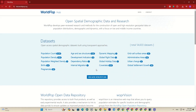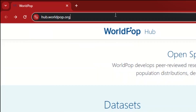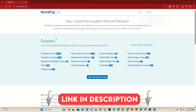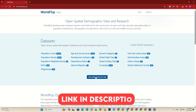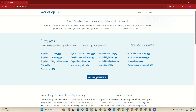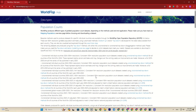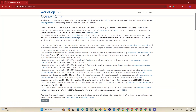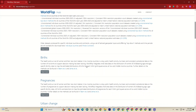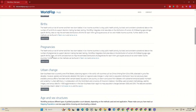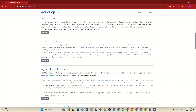Alright guys, to get started, we firstly have to enter the WorldPub website. I've attached the website link in the description for easy access. Now I click on 'View more WorldPub data' to see additional data. If you scroll down, a series of portals for viewing datasets on the website is available.